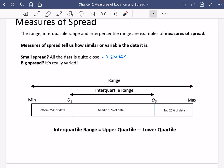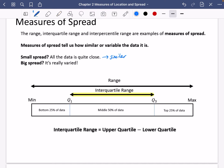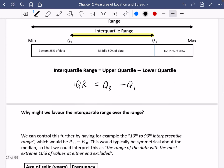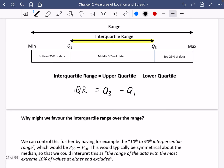You probably know from before GCSE that the range is just the distance between the minimum and the maximum. But the interquartile range is specifically different — it's the upper quartile minus the lower quartile. Looking at the diagram, the interquartile range is the length of that line; it's how far apart Q1 and Q3 are. So: IQR = upper quartile − lower quartile, and it gives you a number telling you how spread out the data is.